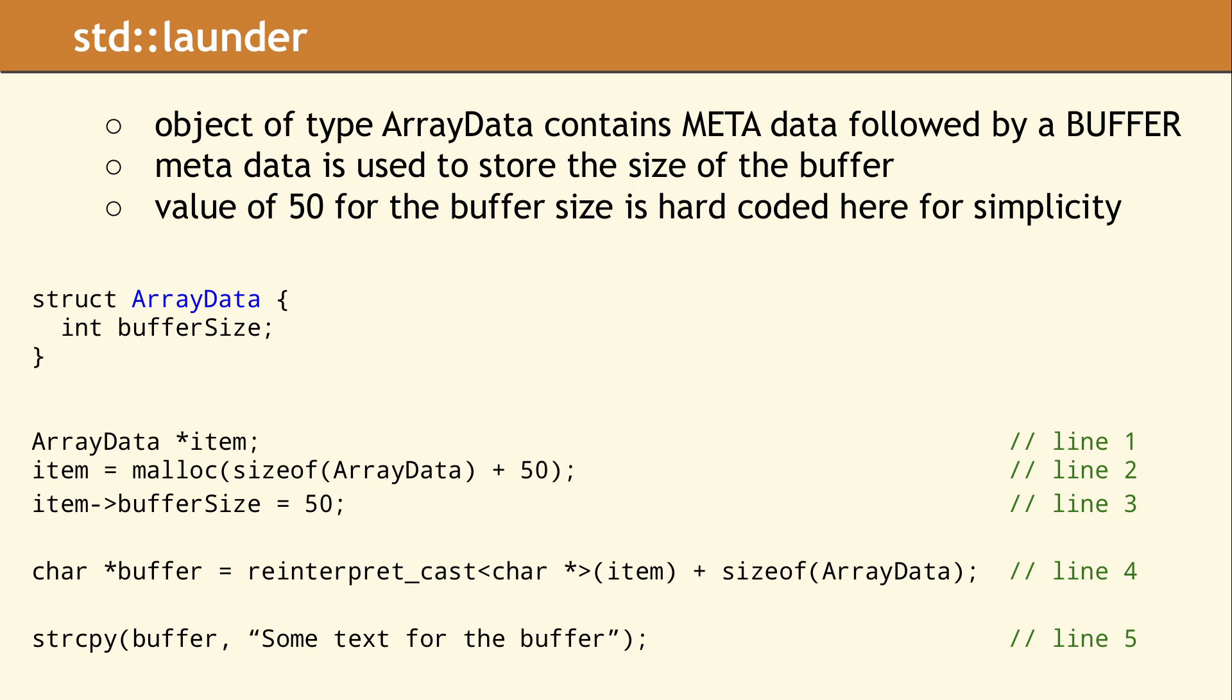Skipping to line 5, the call to strcpy is used to copy text into our buffer. The signature of this function requires a char* as the first argument. Since all we have is a pointer to an ArrayData object, we need to use a reinterpret_cast to convert the ArrayData pointer to a char pointer.